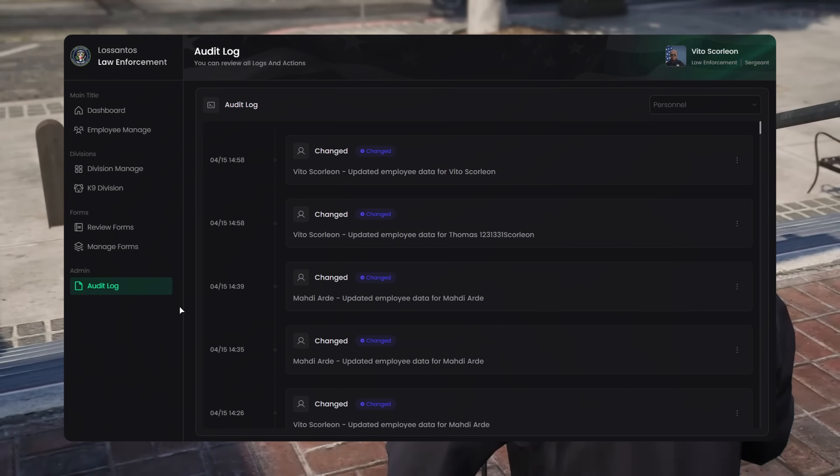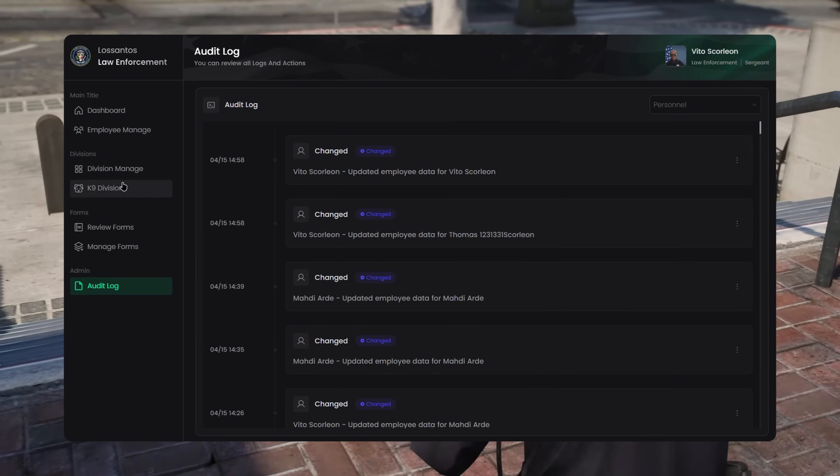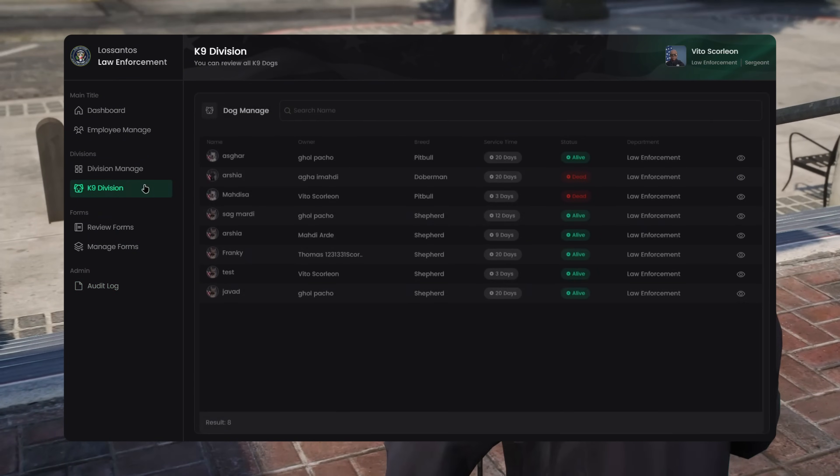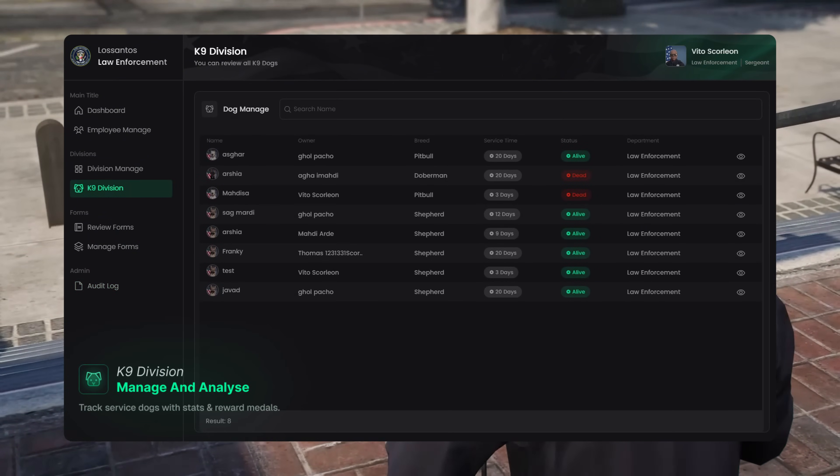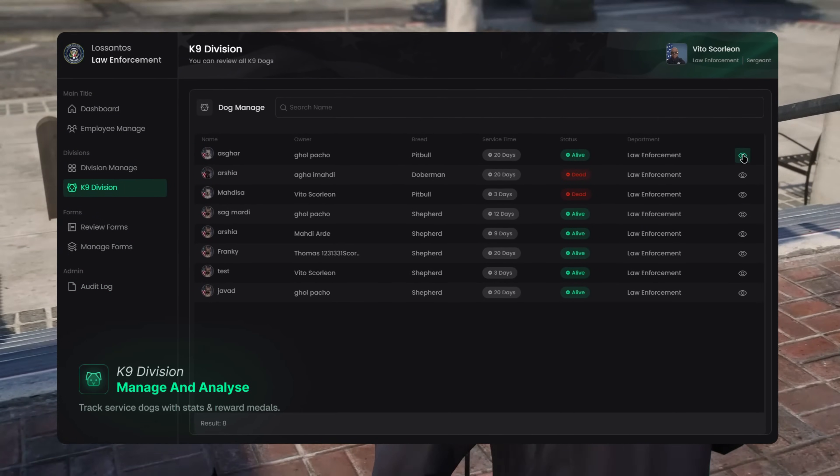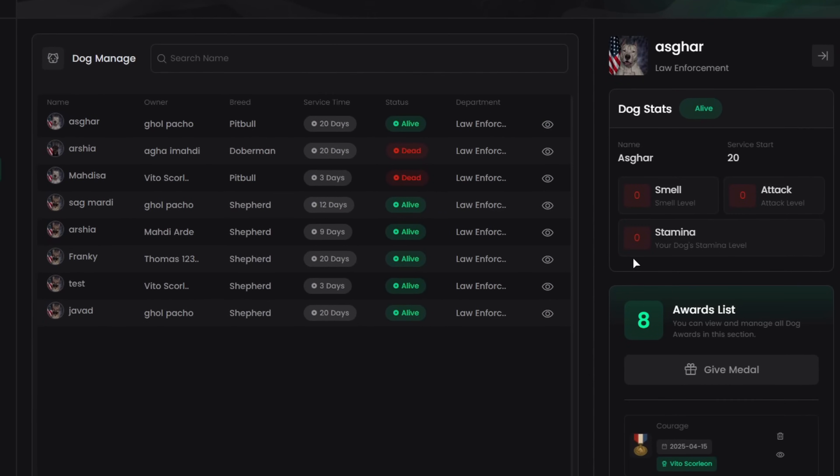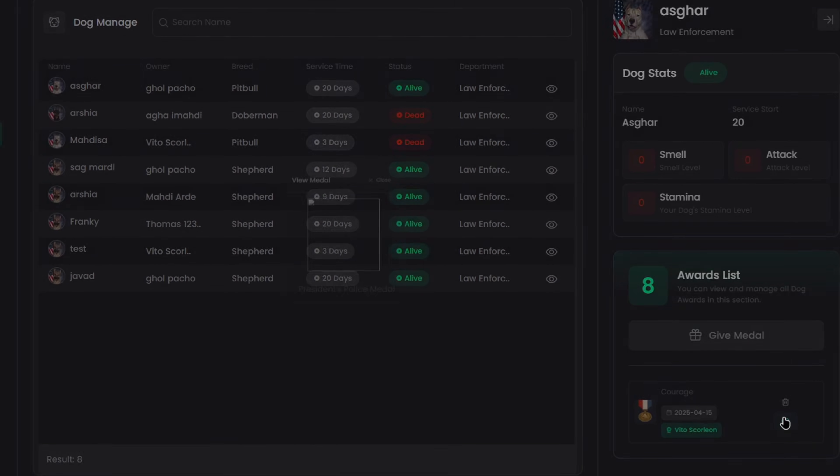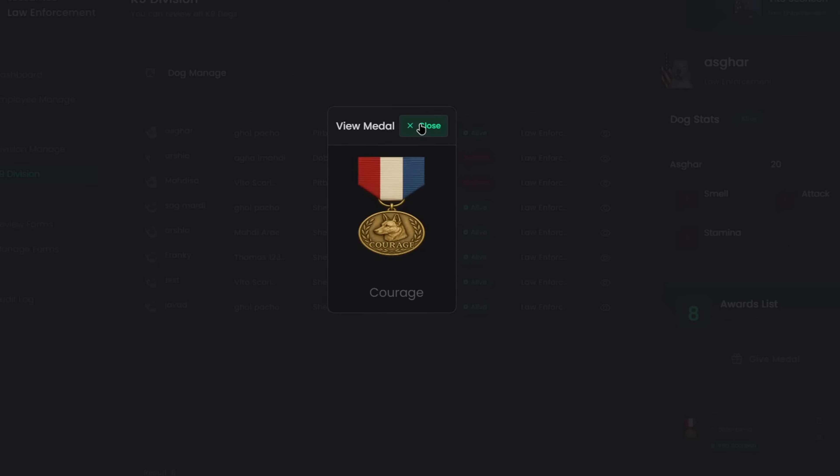You guys with K9 units? Yeah. We've got you. You can view every dog in the department, check their stats like smell, stamina, and service time. And now, you can even give them medals for performance.